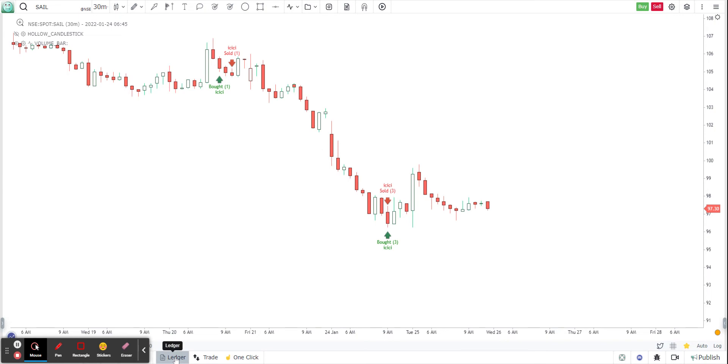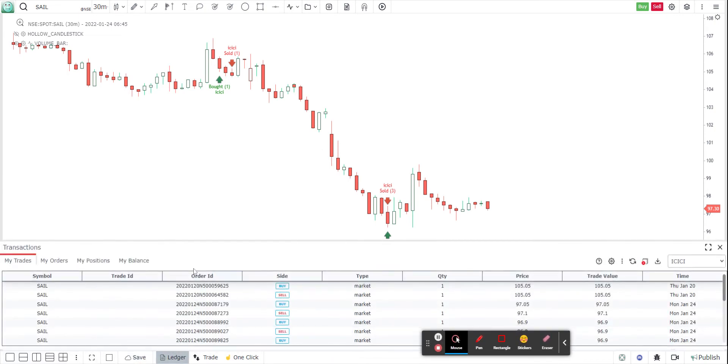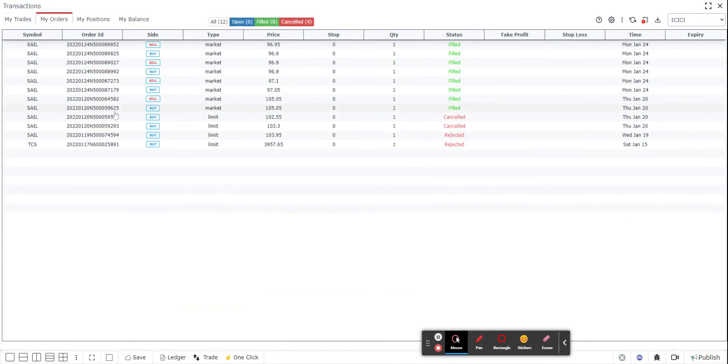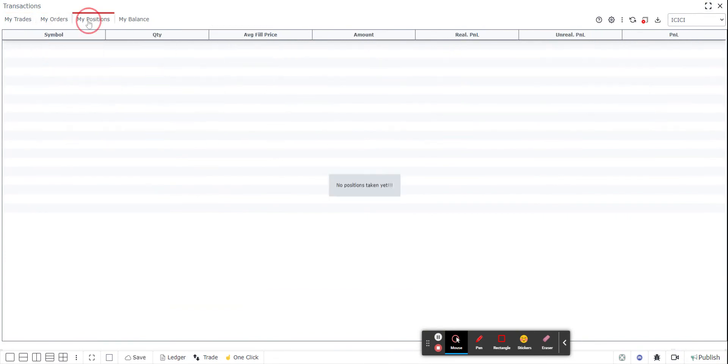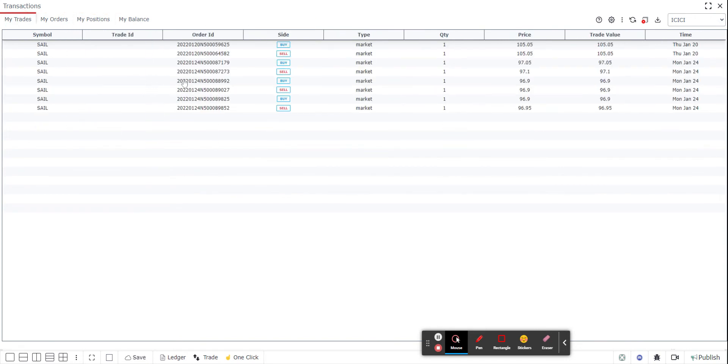Now here in the bottom, you will find something called as ledger. So if I go to the ledger, you will find all your trades, your orders, your positions, all of that. So I have all my trades that I've taken, all my orders, all my positions. I don't have a position open right now, but I have my orders and trades. So that's how you know that you are connected to ICICI direct and all your details are available here in this ledger tab.